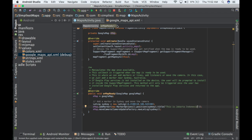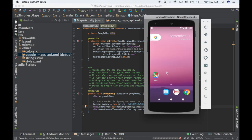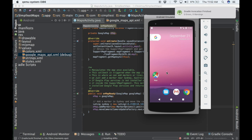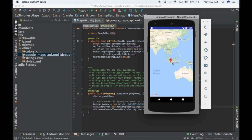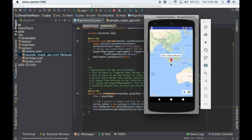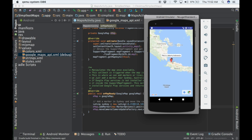I will also change the marker title to 'This is Jakarta, Indonesia' and run the project again to show it in the emulator. The map will update, showing the marker has changed. If you click it, it will display the title 'This is Jakarta, Indonesia'.